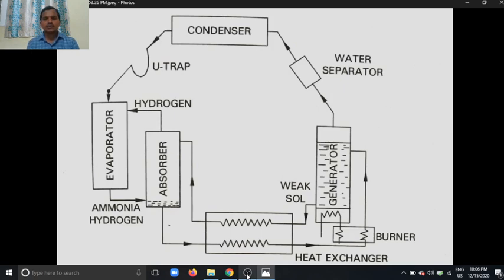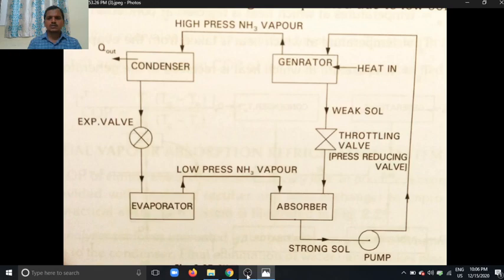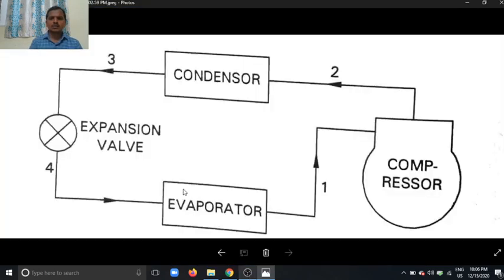In the last class we discussed the vapor absorption refrigeration system and the vapor compression refrigeration system. In the vapor compression refrigeration system there are four main components: compressor, condenser, expansion valve, and evaporator. The compressor's main function is to create low pressure, suck the refrigerant from the evaporator, compress it, raise the pressure, and send it to the condenser.